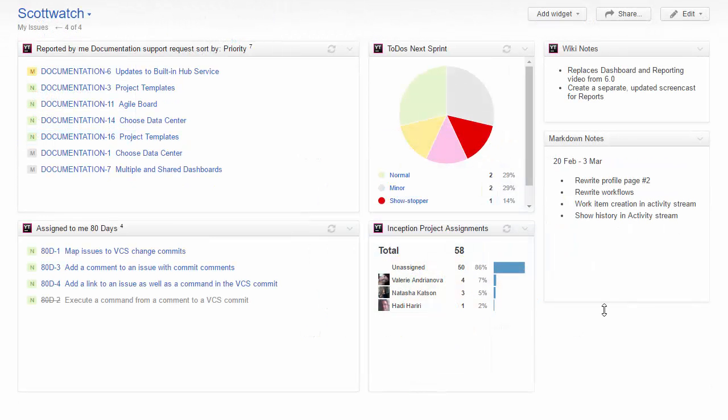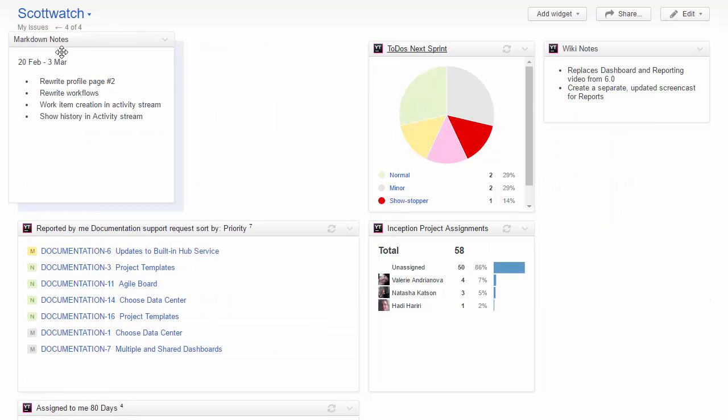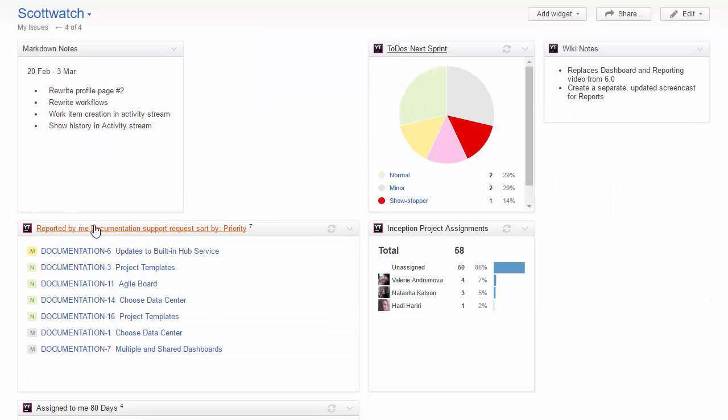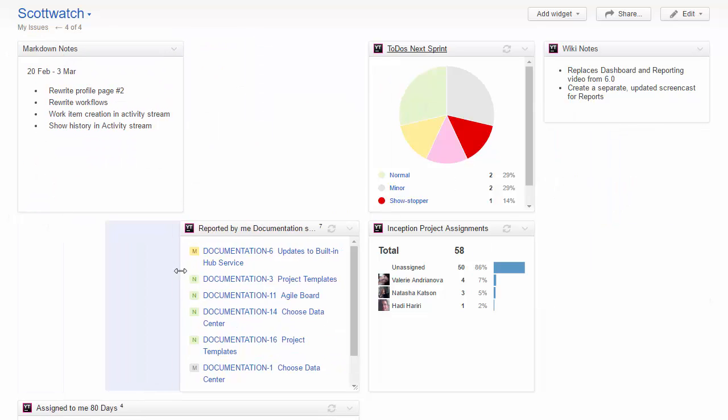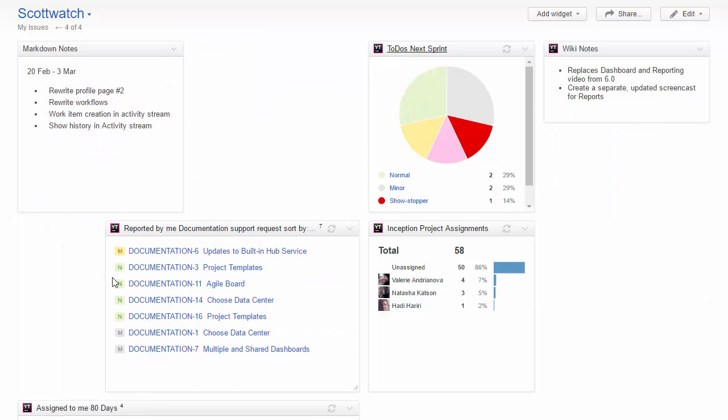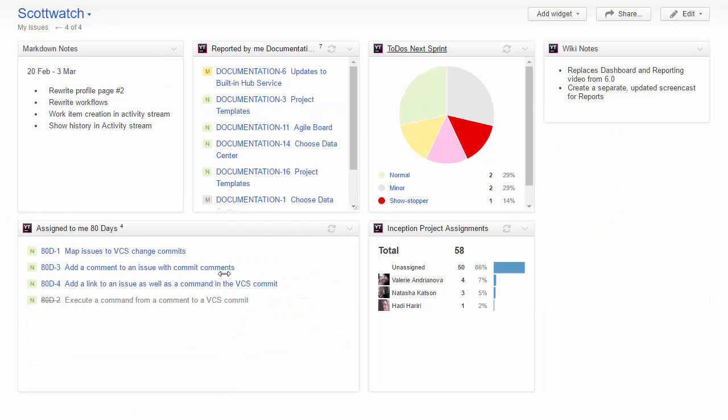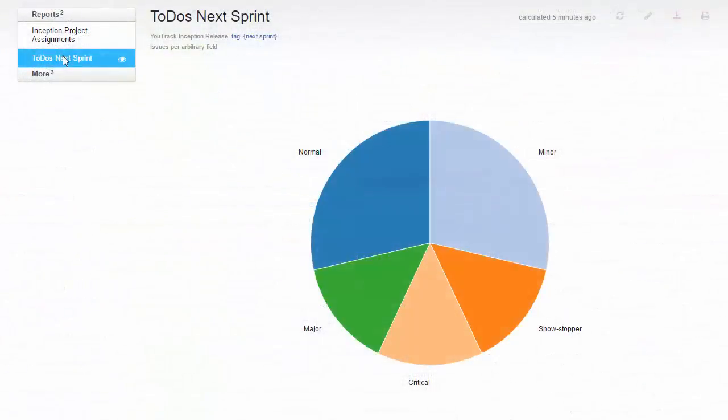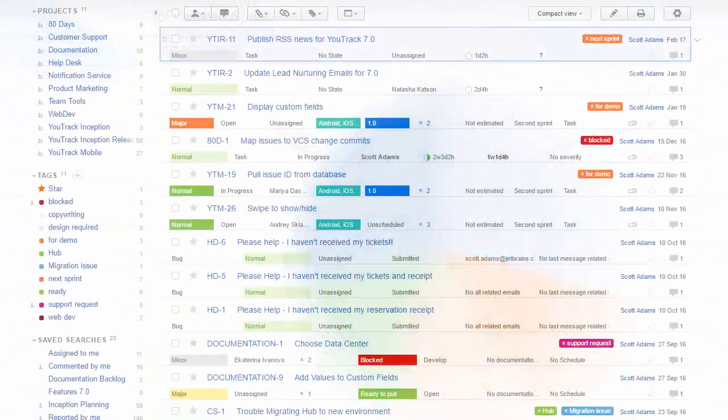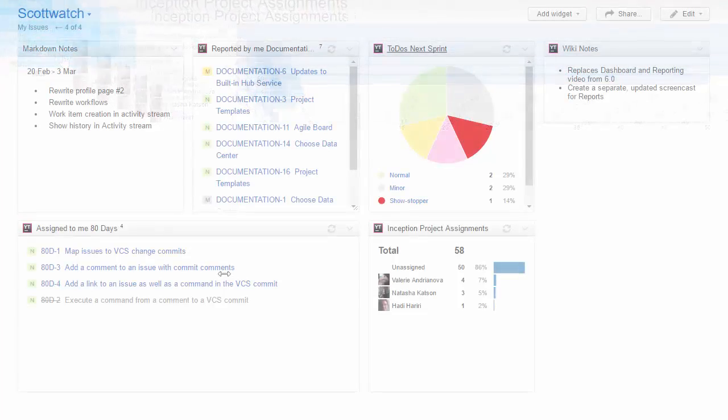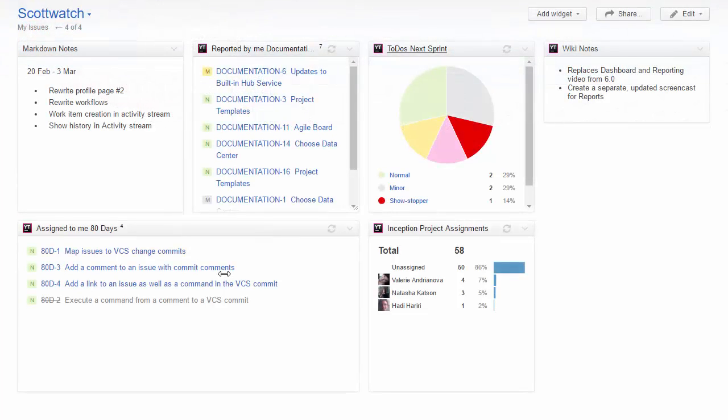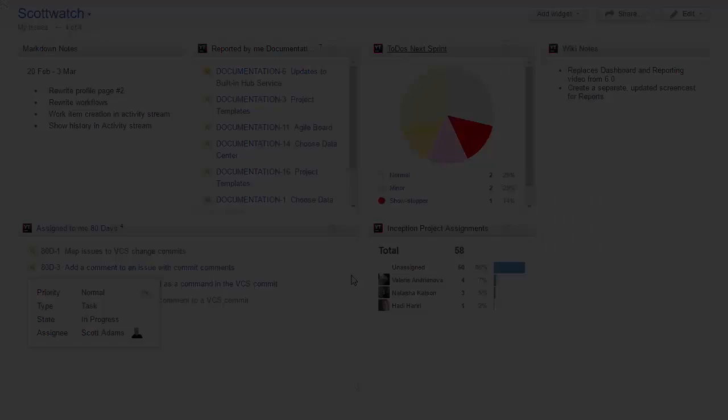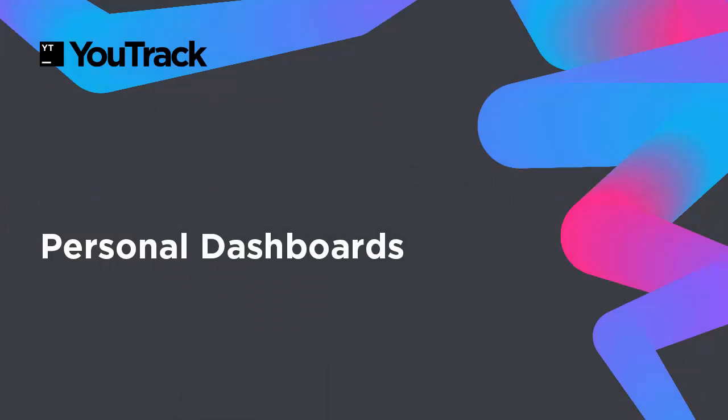Once you have collected all of the information you want to display on your dashboard, you can resize and arrange the widgets to fit the page. The main advantage of a dashboard is that you can access information from different locations in U-Track on one page. There are two basic scenarios for using a dashboard.